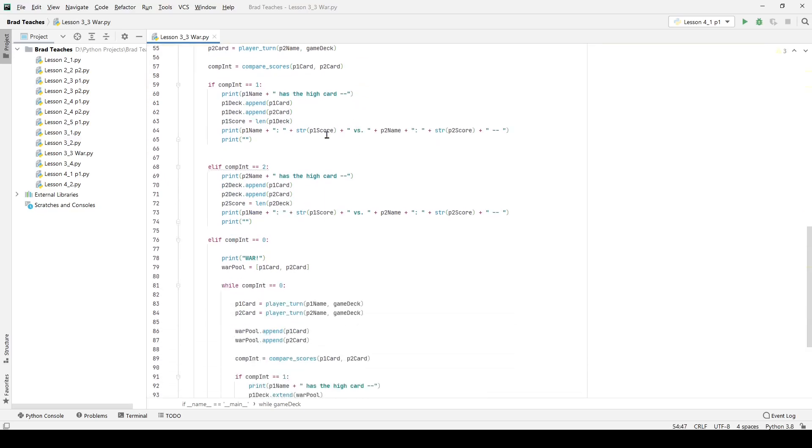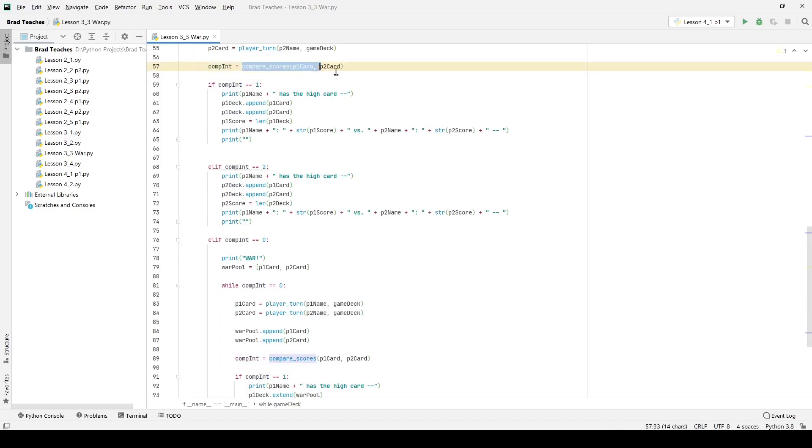Very straightforward stuff. I'm doing that for both of them and then I'm using compare integer to or comp int to do compare scores. So compare scores basically just takes in both those cards and tells me which one has the high card.